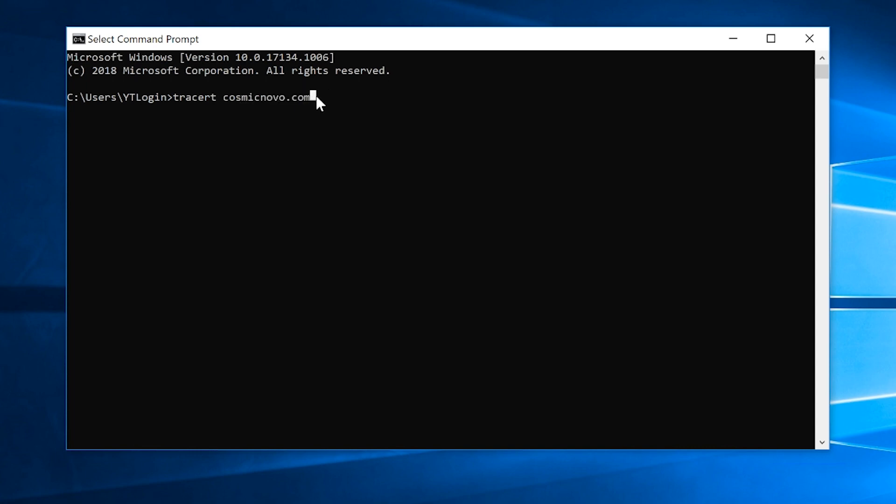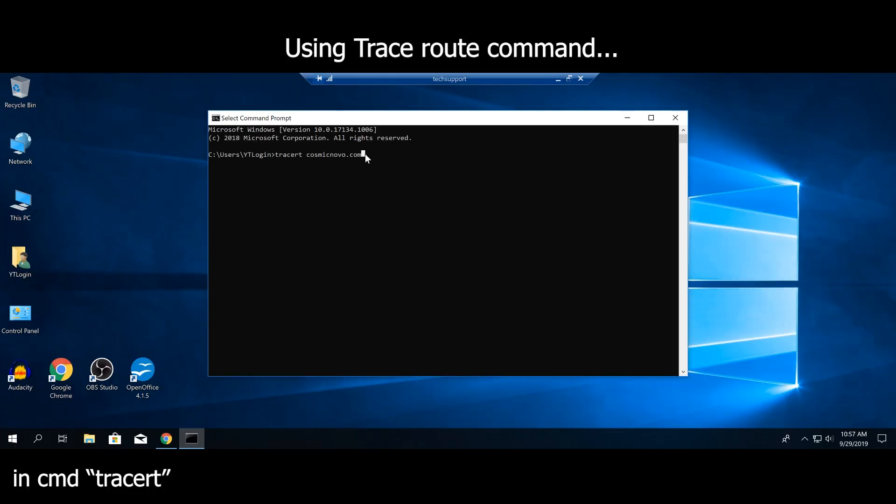So what it does in a nutshell, TraceRoute traces all the routes taken on the network to reach CosmicNovo.com in this example. Think about it this way: let's say you're going somewhere you've never been before. You open up your phone, type in the address in your navigation, and it gives you all these routes. It says go straight, go left, go right. TraceRoute does the same thing. However, TraceRoute will tell you whether there are certain roads or routes that you cannot take or that they're broken or non-existent. So that's a very simple explanation of what TraceRoute does.